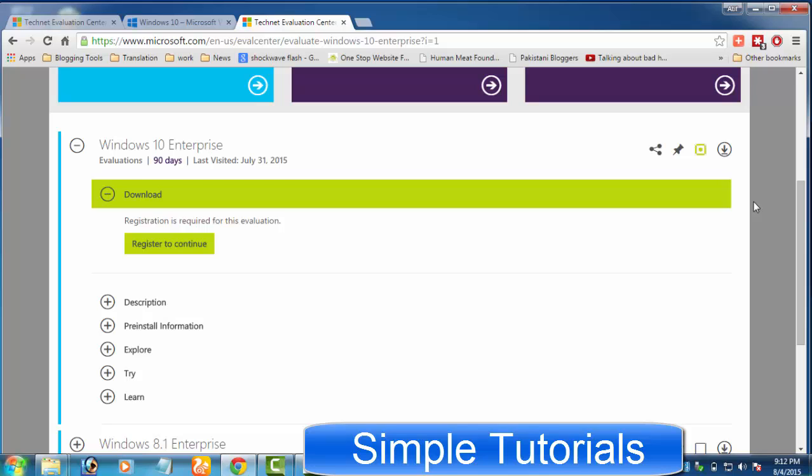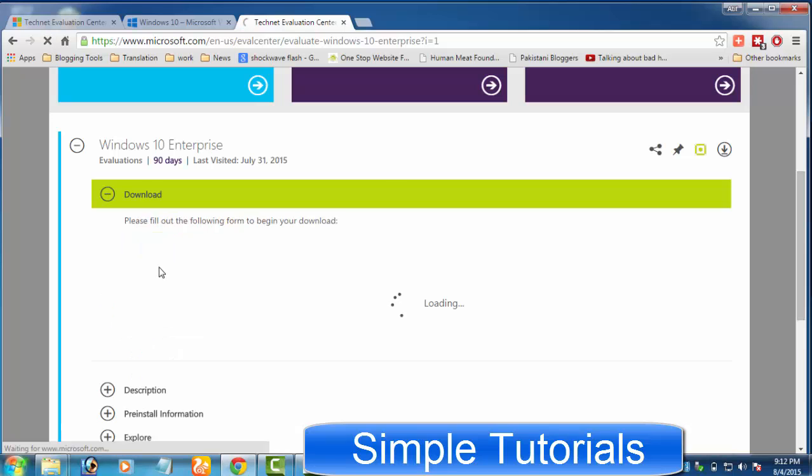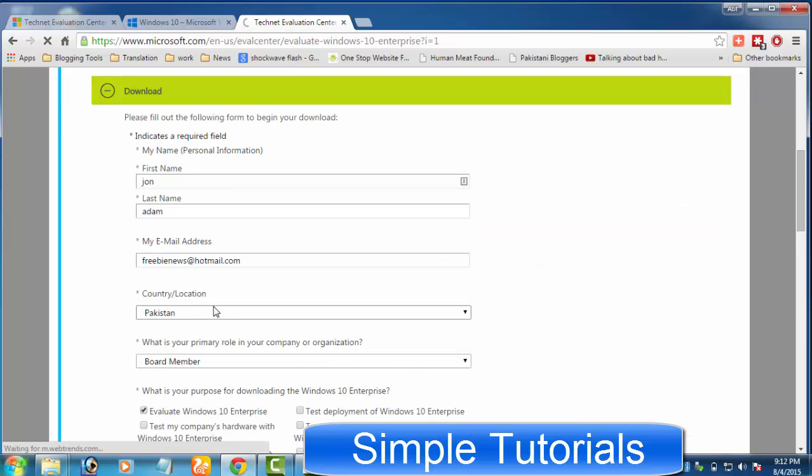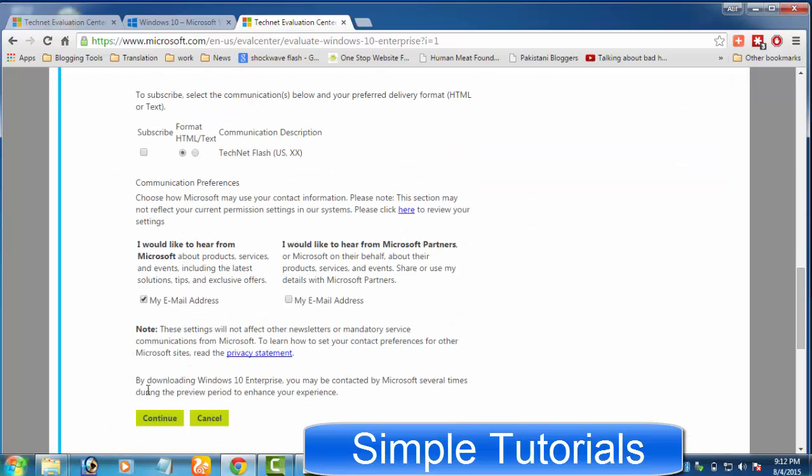To download Windows 10 Enterprise 90-day free trial offline ISO image, all you need to do is visit the link given in the video description, sign in to your account. You need a Microsoft account. If you don't have one, then create a free account before proceeding. Now you can download the 32 or 64-bit offline ISO file of Windows 10 Enterprise.